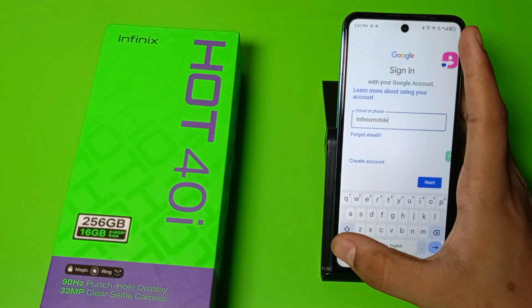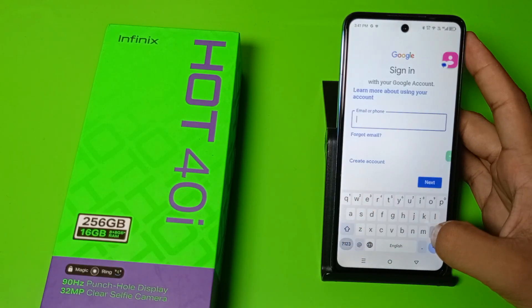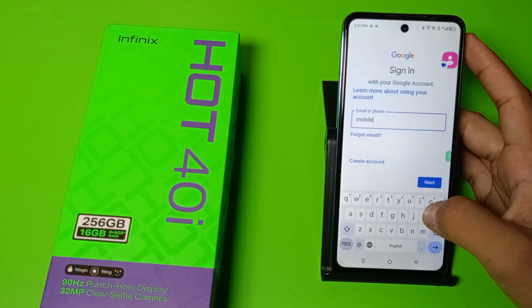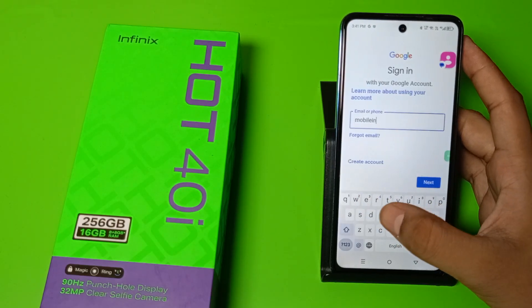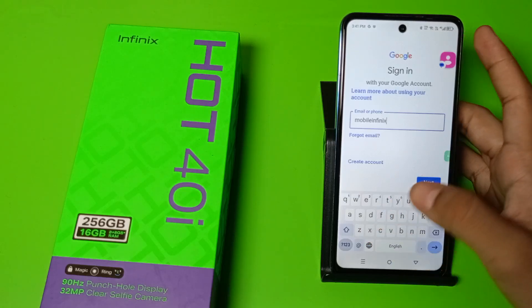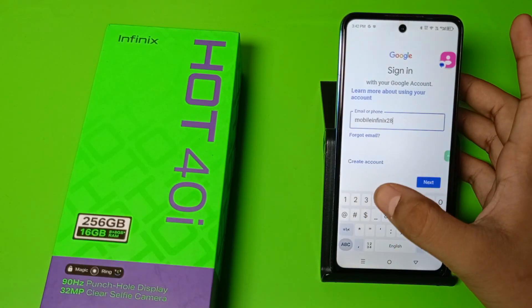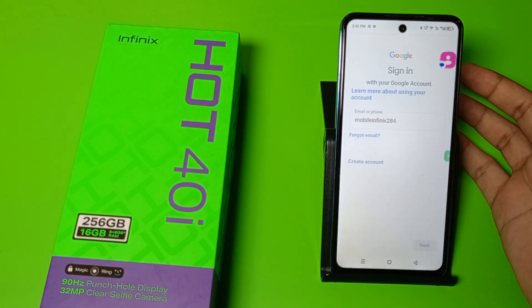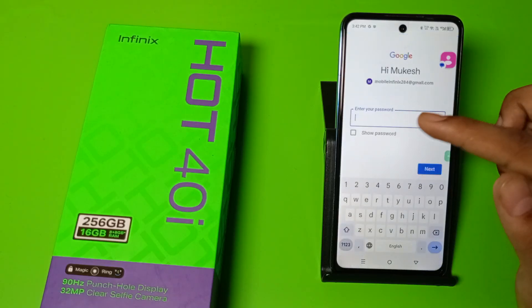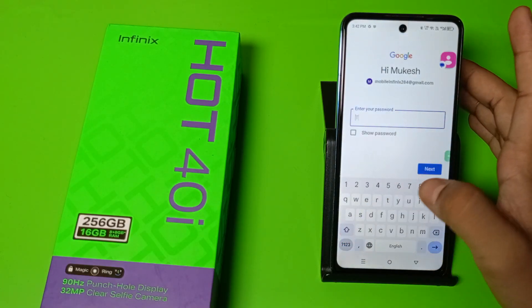Like this. Just click on next and it is detected. Here you have to enter your password.